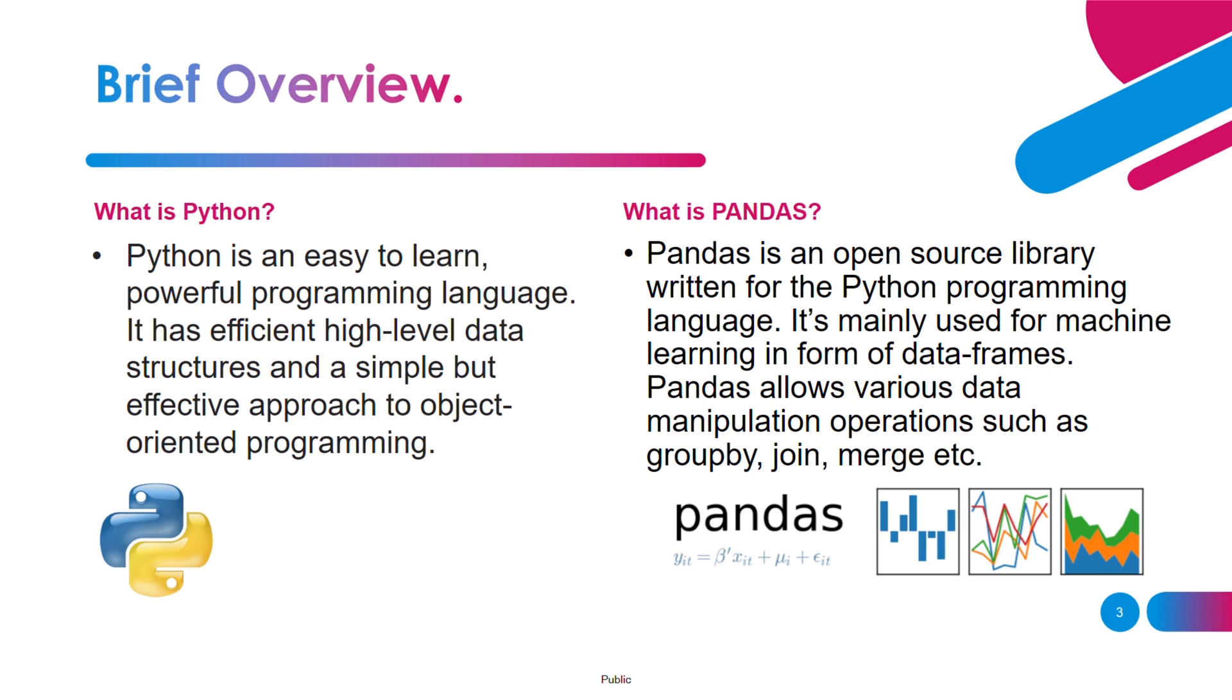Now let's move on to the next question: what is pandas? Pandas is an open source library written for Python programming language and it is mainly used for machine learning in the form of data frames. With the help of pandas you can perform various data manipulation operations such as group by, join, merge seamlessly without any hassle.